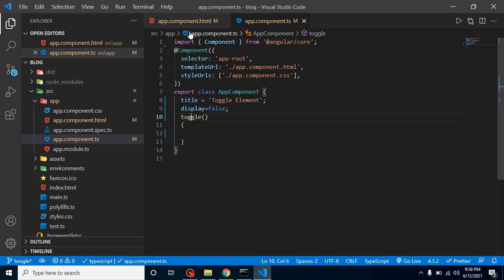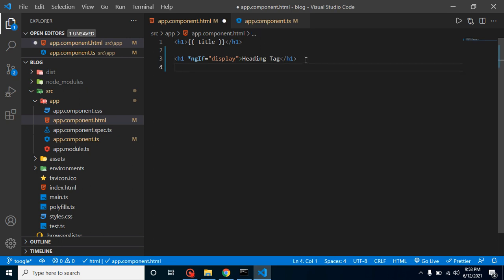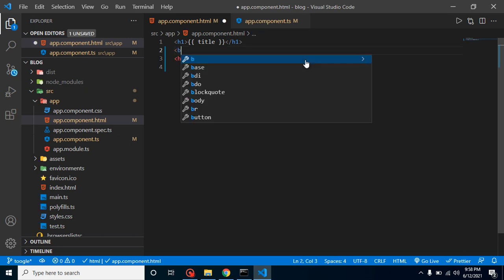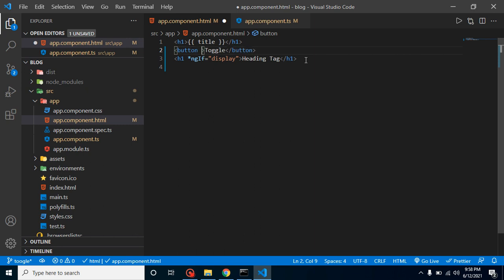Let's come back here and let's create a button. Just write here some text, let's say 'toggle'. And let's define a click event and call this toggle function.